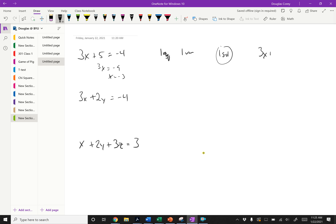It's not always true. If I write down 3x plus 5 equals 3x plus 5, then there are actually infinitely many solutions. Any real number I plug in for x makes it true. If you simplify, you just get x equals x, or 0 equals 0, which is always true. So we don't always get one solution when we have one equation and one variable.